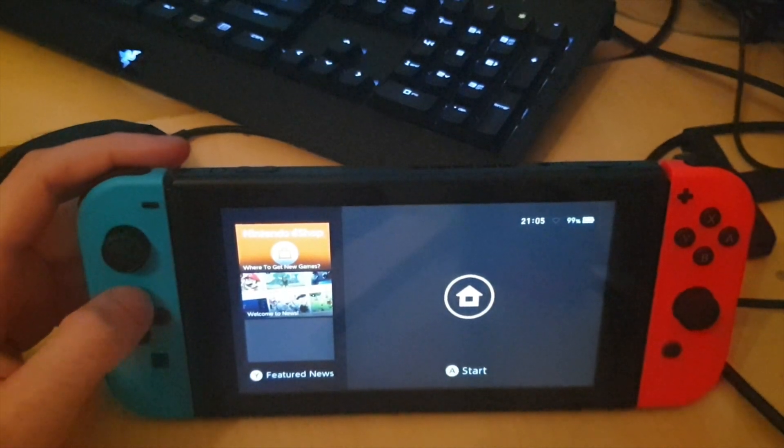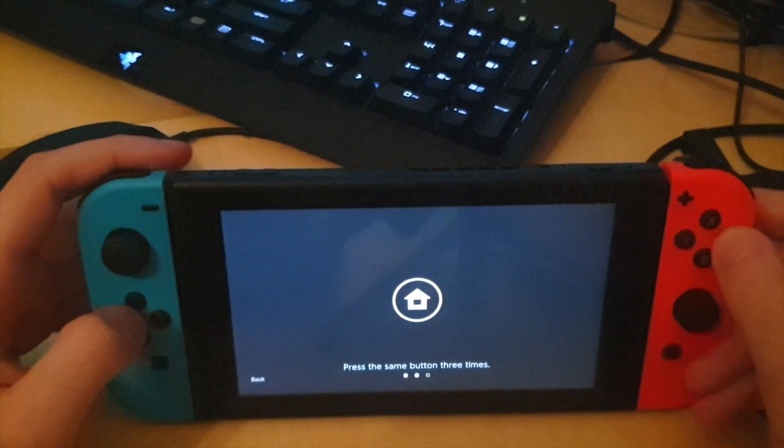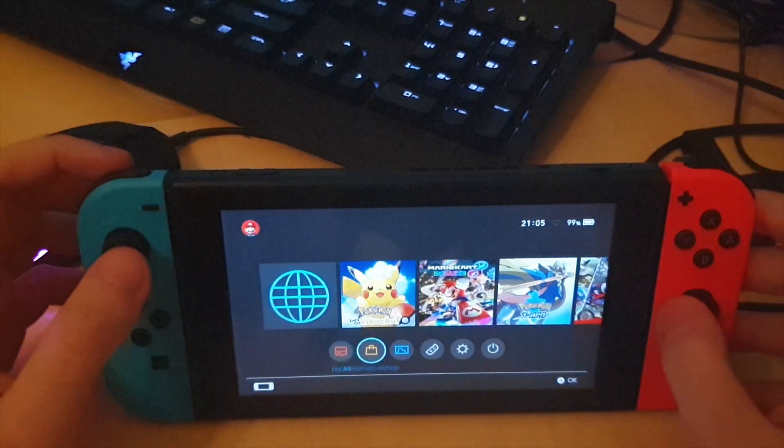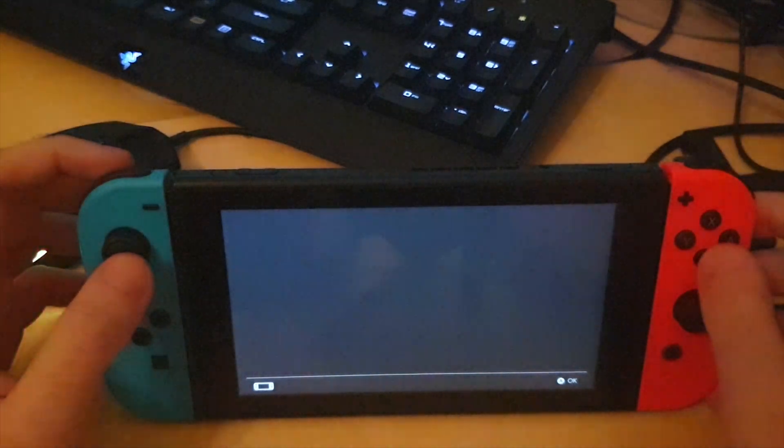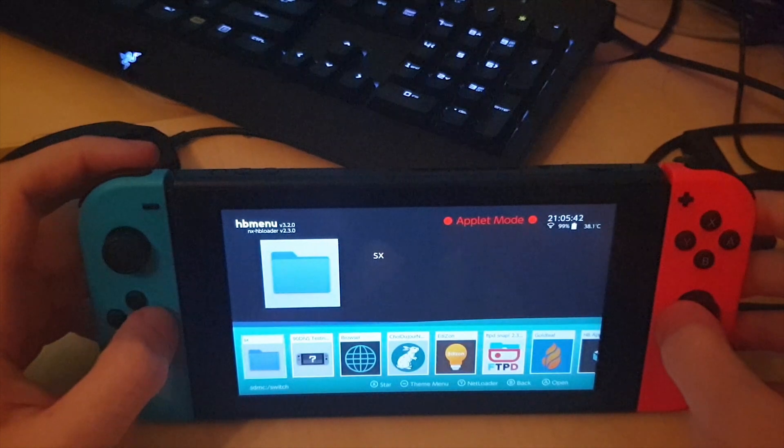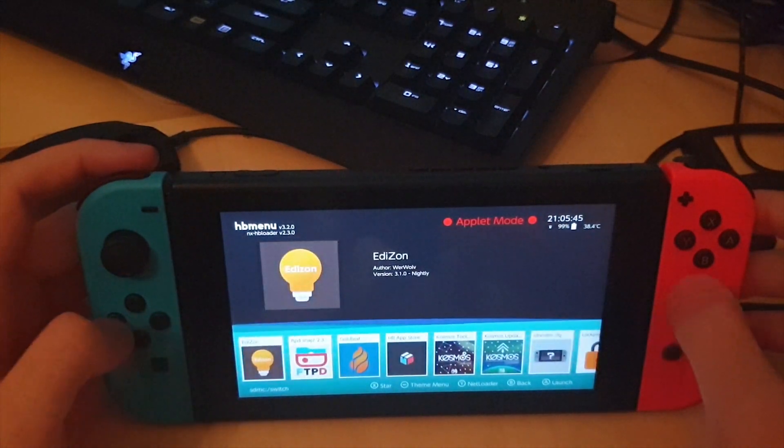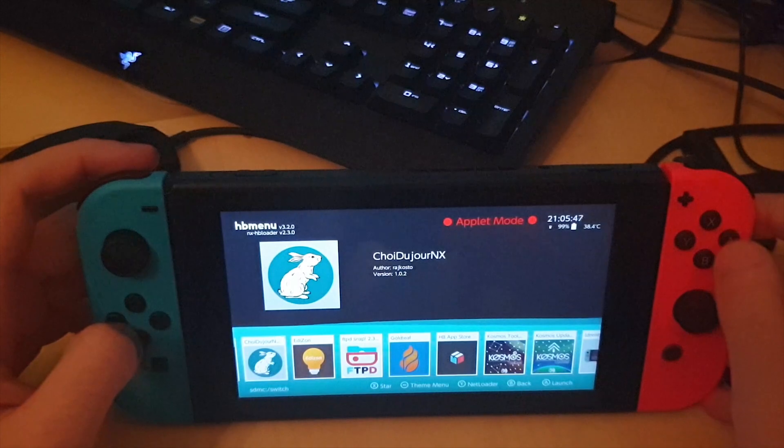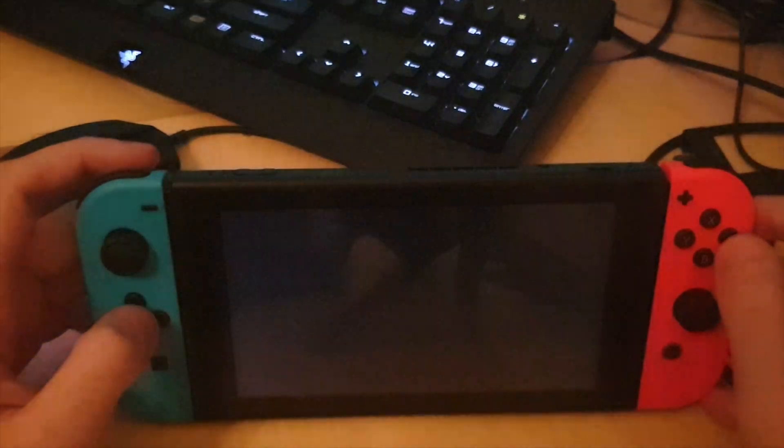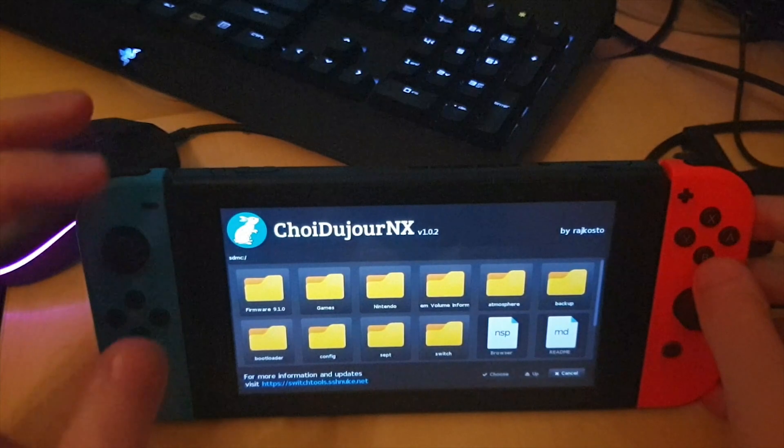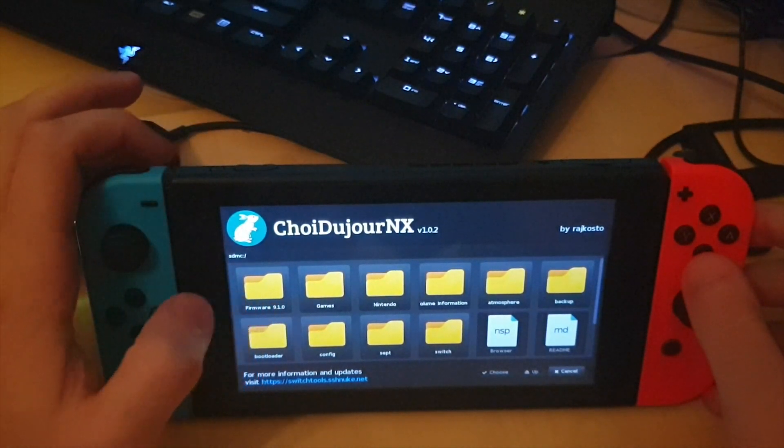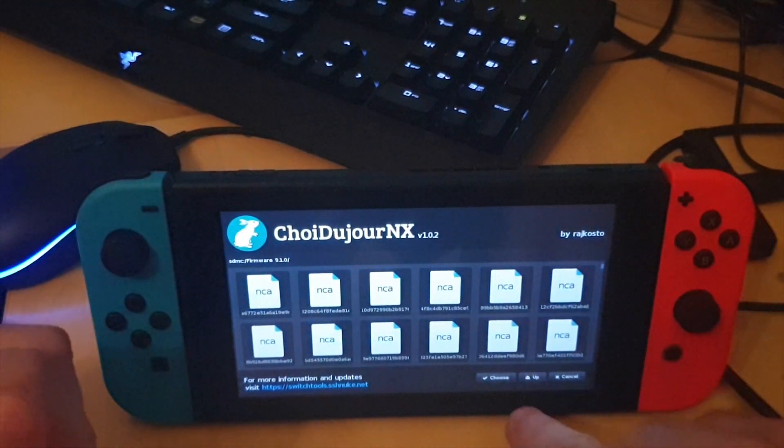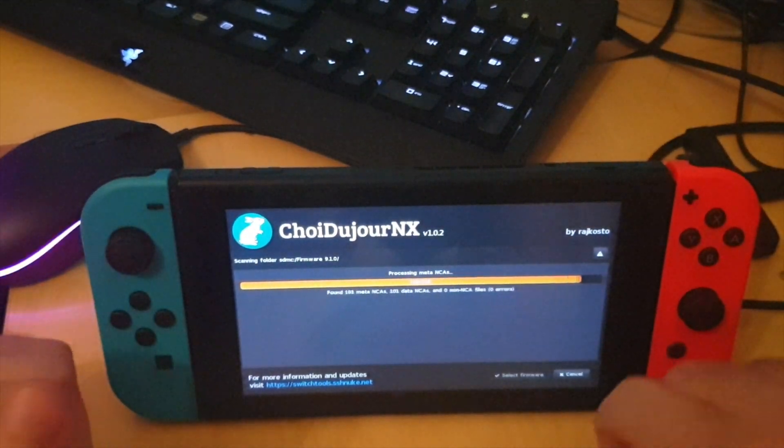Once you're here you want to go into the album and then you want to seek to the Choi-du-jour NX NRO homebrew and then from here you want to just click on the firmware that you're installing. So I'm installing 9.1.0 and then you just click choose.